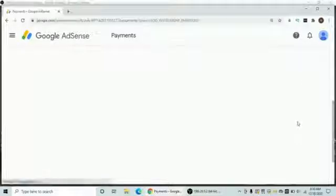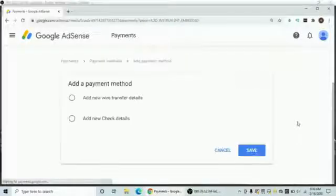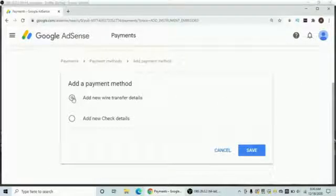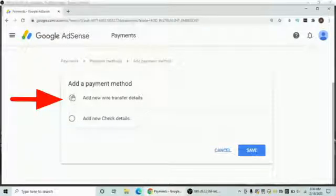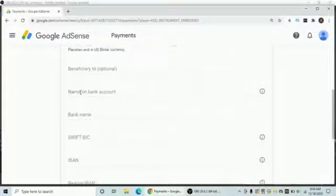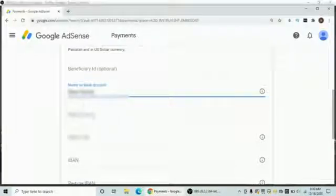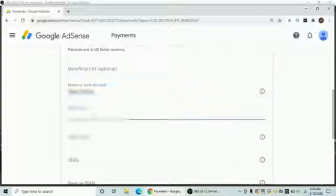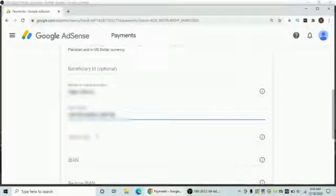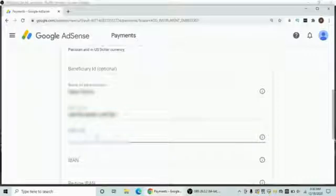Tap on it and after that you will find two options: the first one is Add New Wire Transfer Detail, and the second is Add New Check Details. Select the first one, and after that you need to write these details very carefully — your name on your bank account and the name of the bank.